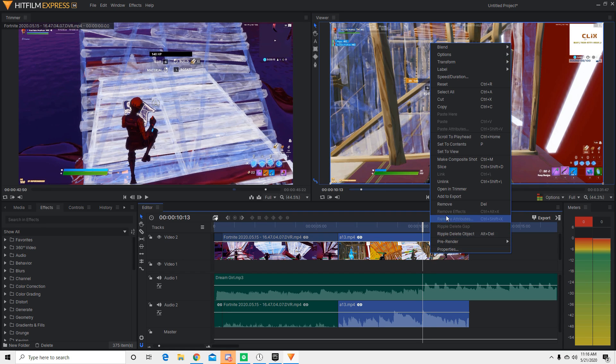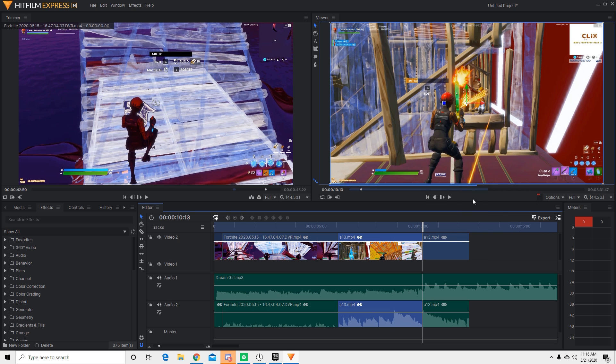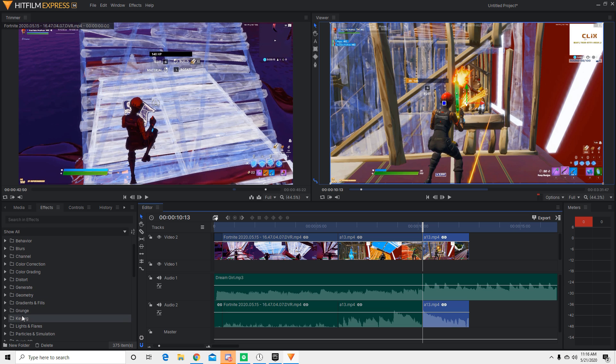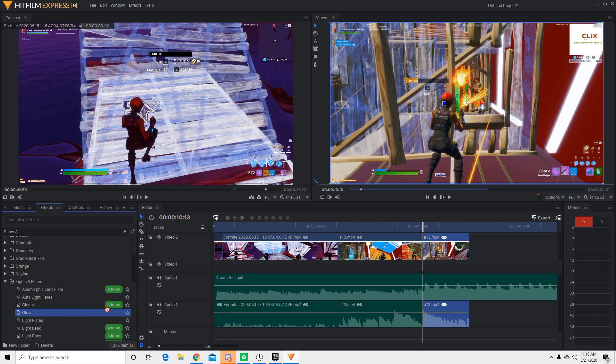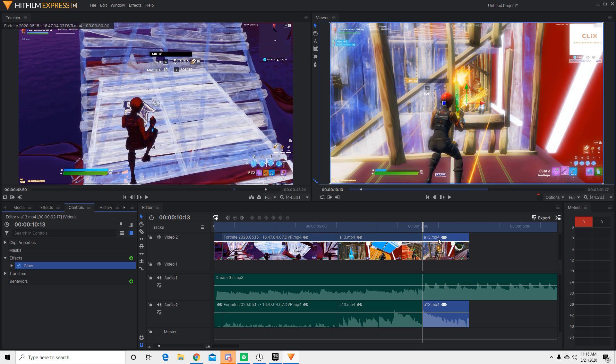Alright, so right here I'm going to right-click again. Slice it so it becomes two separate clips. I'm going to double-click this. Go to effects. And then go to lights and flares. And then click on the glow effect. I'm going to bring this here. And it brings a glow when the beat drop happens.